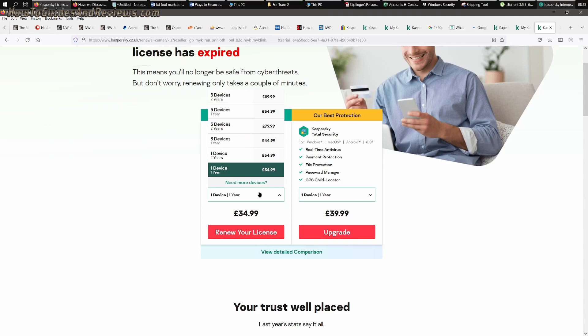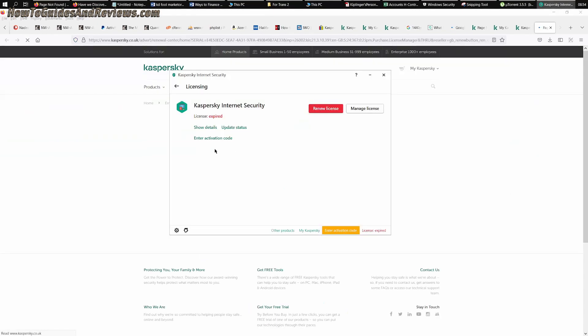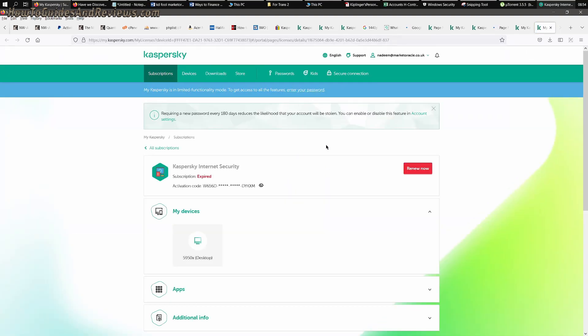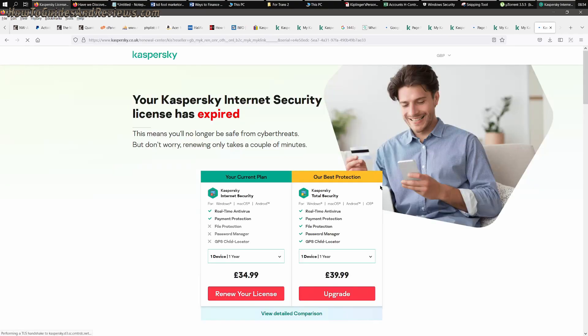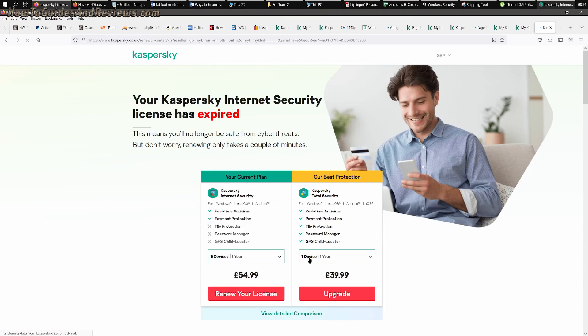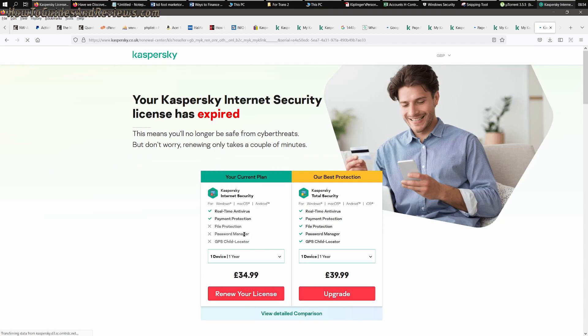Now I normally do for five other computers, £55. So you have to go to your managed licenses. If you renew via Kaspersky by going to manage your licenses, it tells you that it's expired and you click renew now. The price you're quoted is £55 for five devices and £35 for one device.